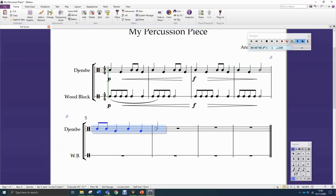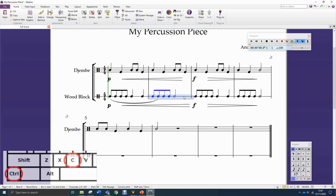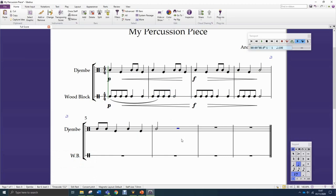What if you want to copy something to a location that's not the next available space? For instance, I want to take a bar from the wood block part and put it in the djembe part over here. I click to highlight what I want to copy, press Ctrl+C on the keyboard, then click where I want to put it — so if I click there, it's going to place it in that bar.